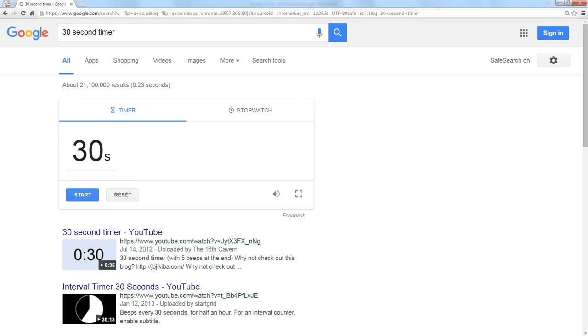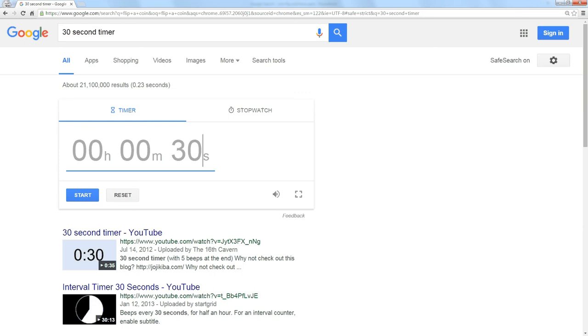At any time, you could click on the number and it will let you type in a very specific amount of time to have in your timer.